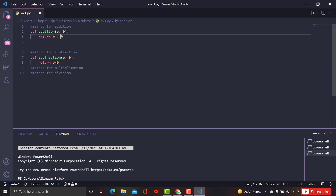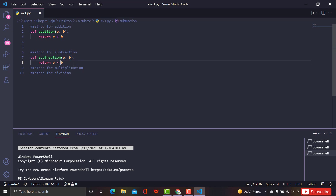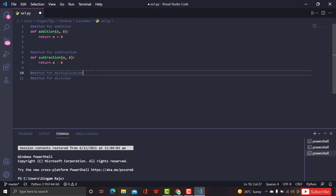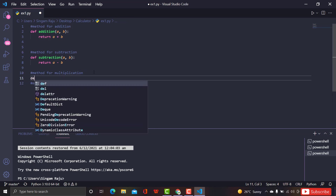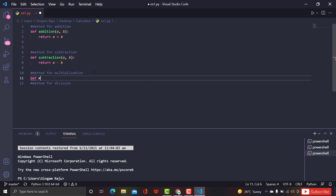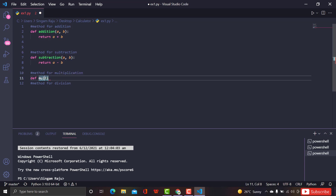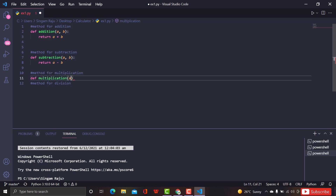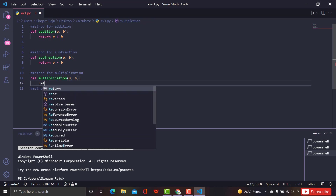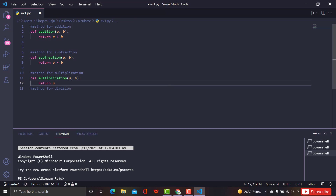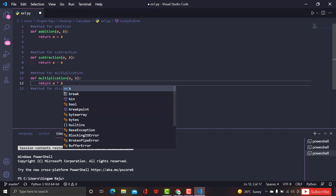Let's do multiplication — follow the same set of rules. I'm going to define 'multi' and just copy the parameter structure. Then 'return a * b' because we are doing multiplication. That's it.